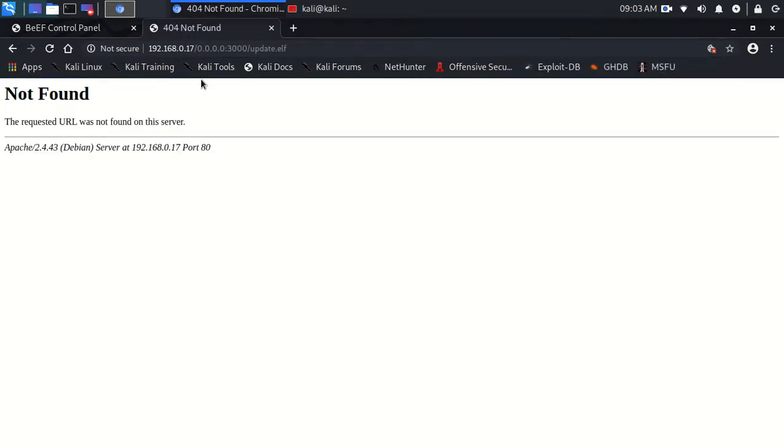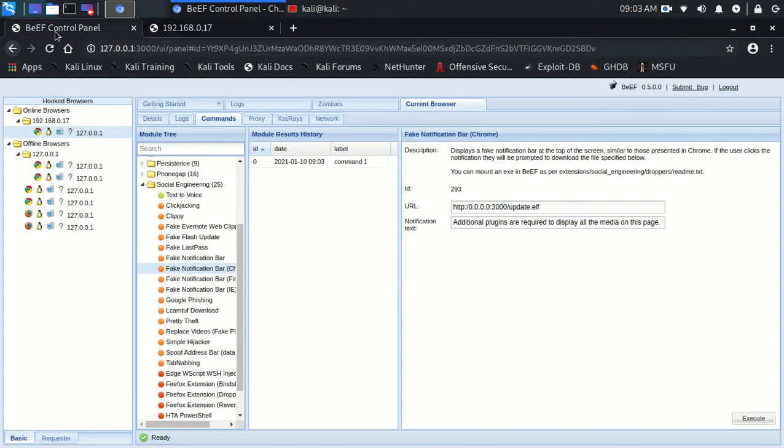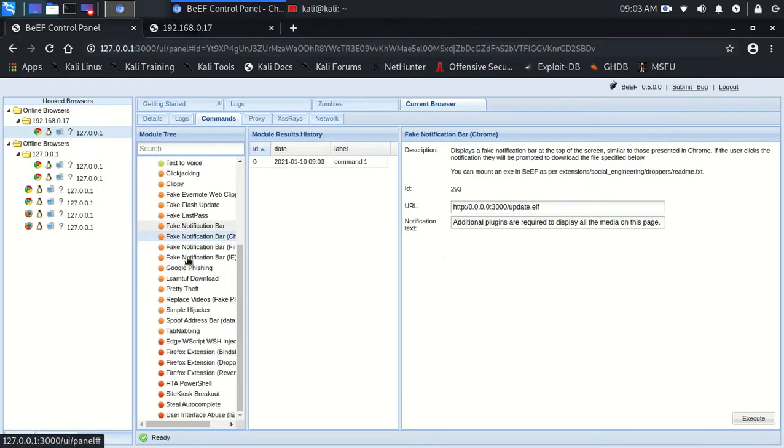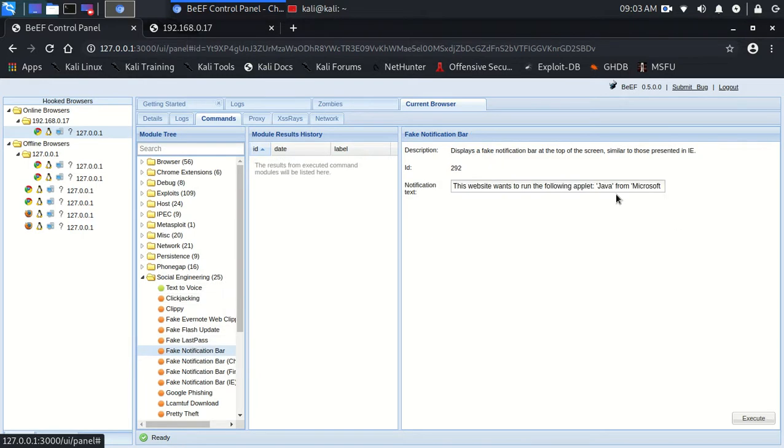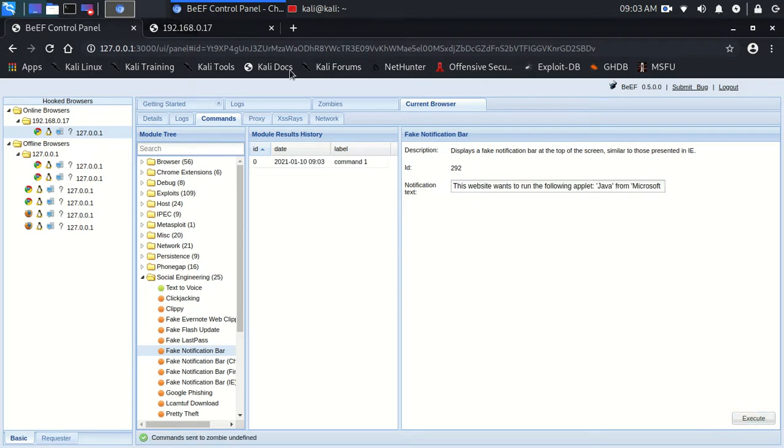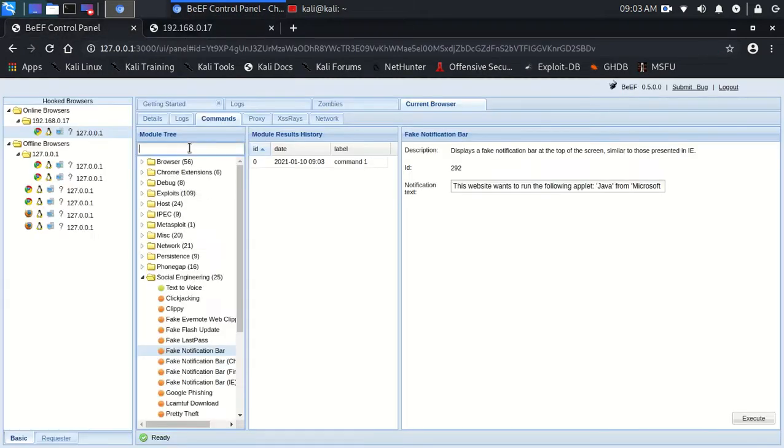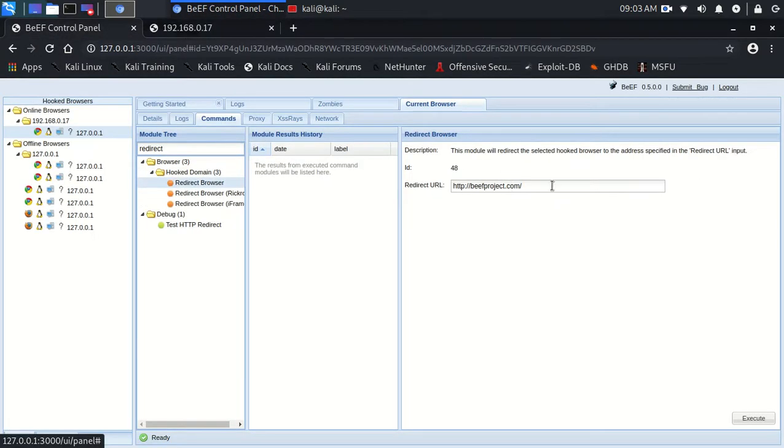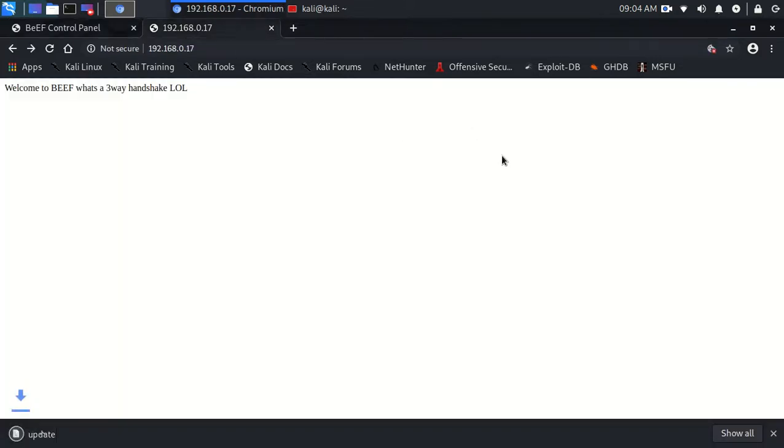And we're just going to change that and hopefully that should work. Jesus Christ, okay. That's what it's going to look like. No, okay. One thing that we could do, we could run this. So if we actually keep that we'll see this, this website wants to run, that's fine. Now if we head to a redirect, because I'm big brain, we redirect it to here /update.elf.